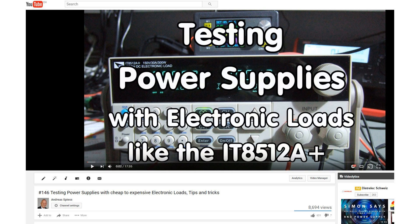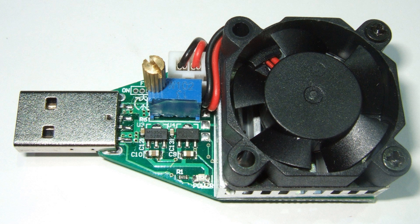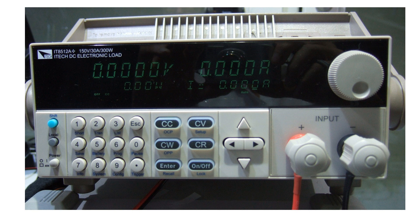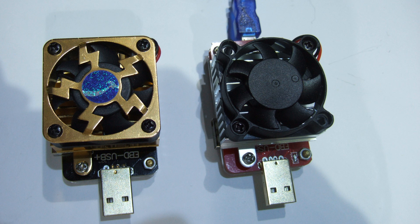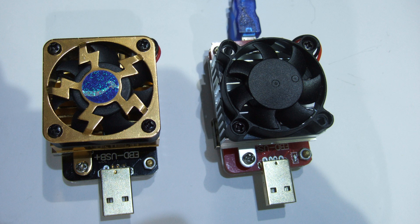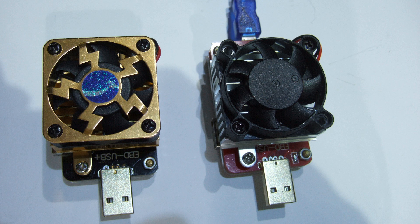In video number 146, we looked at how to test power supplies and battery packs using a very cheap and quite expensive electronic load. Today, I will test two astonishingly cheap electronic loads with very interesting features. At the end, you should be able to decide if such a load is a reasonable addition for your lab and which one of the two fits better.